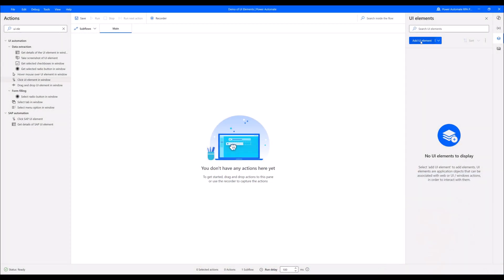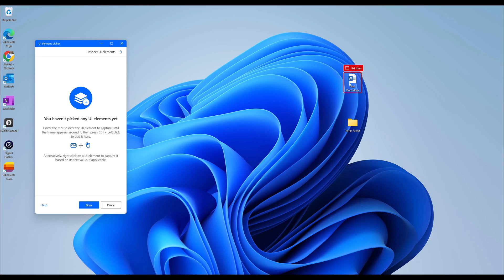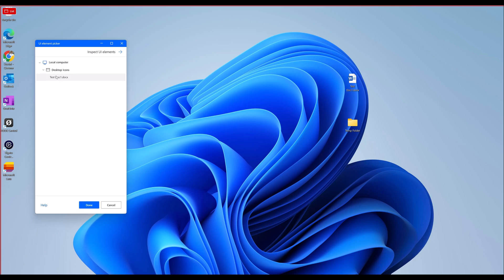I'm going to click on 'Add UI Element' and hover away. The instruction says to use Control plus the left click of the mouse. When I do it, it shows me that in the desktop icons, I have selected 'test doc one' — that's my first element. The second one is going to be the temp folder, and I went and grabbed that one as well.